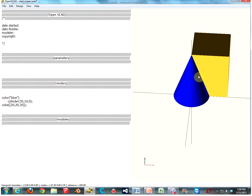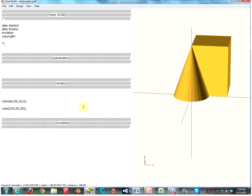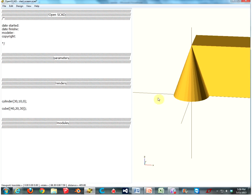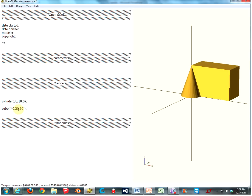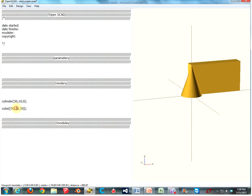Now that we know all these transformations, let's make something cool — let's make a camera! We're going to need a body, and we can do that with a cube. Let's make it 50 — that looks about right for a camera.